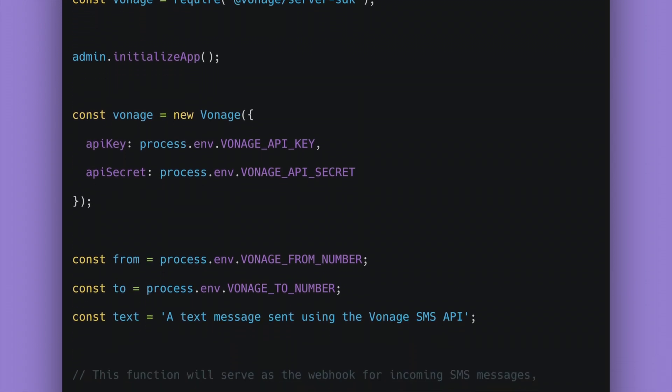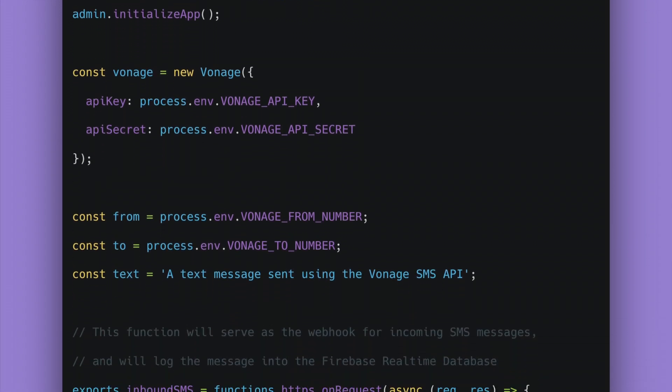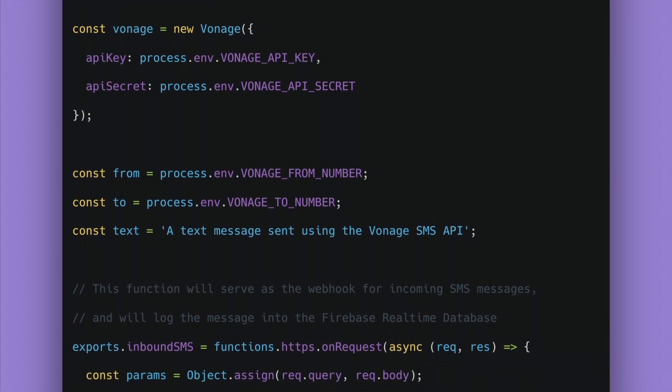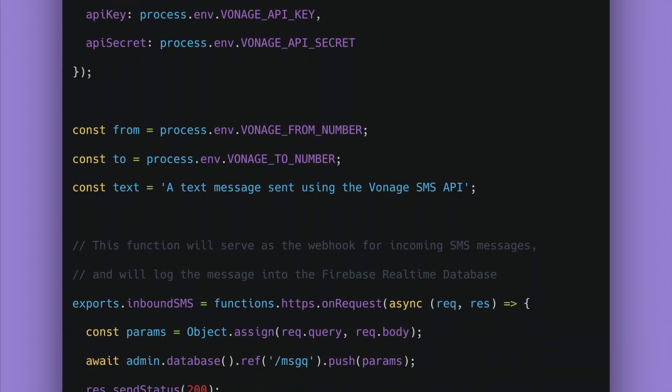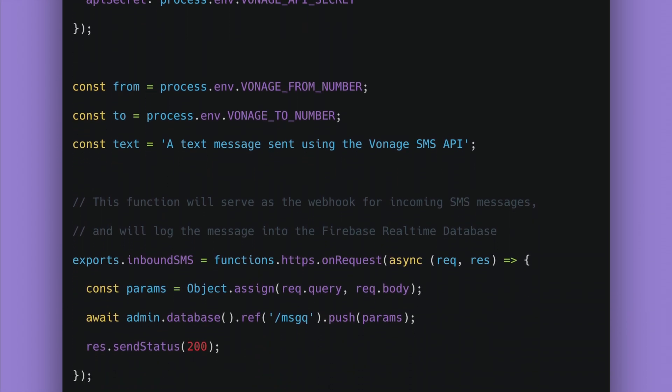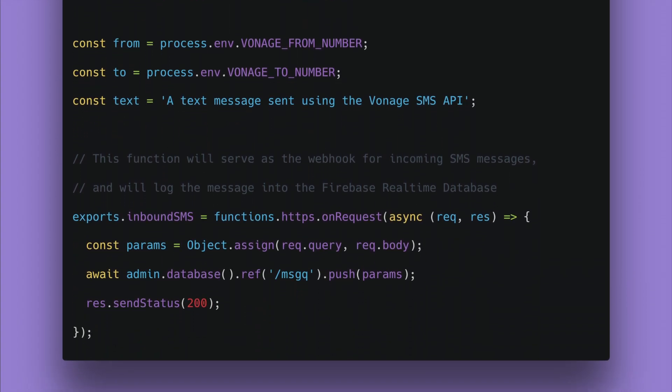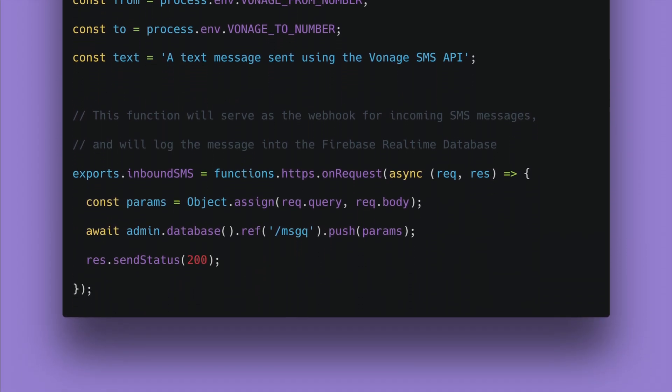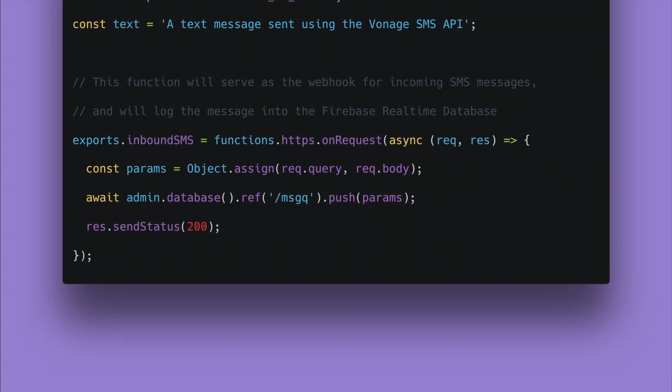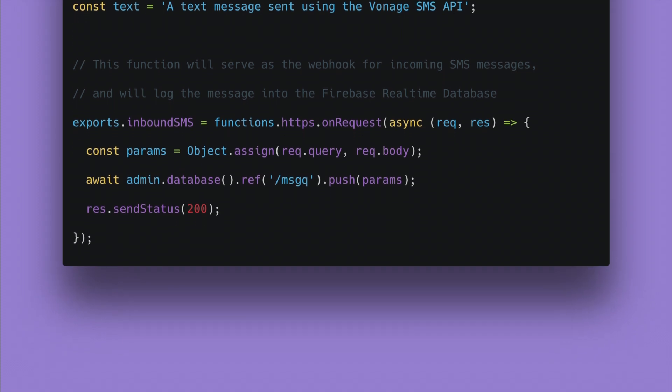In the same file, create the first function, which will act as a webhook, to capture and log incoming SMS messages from a Vonage phone number.